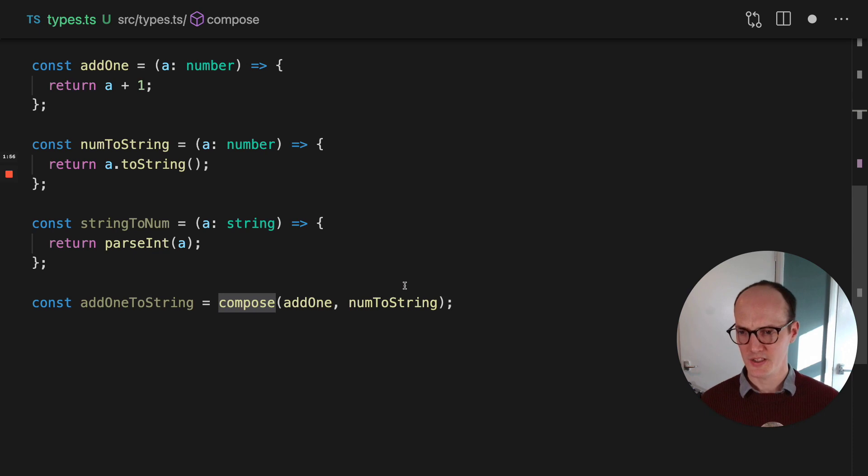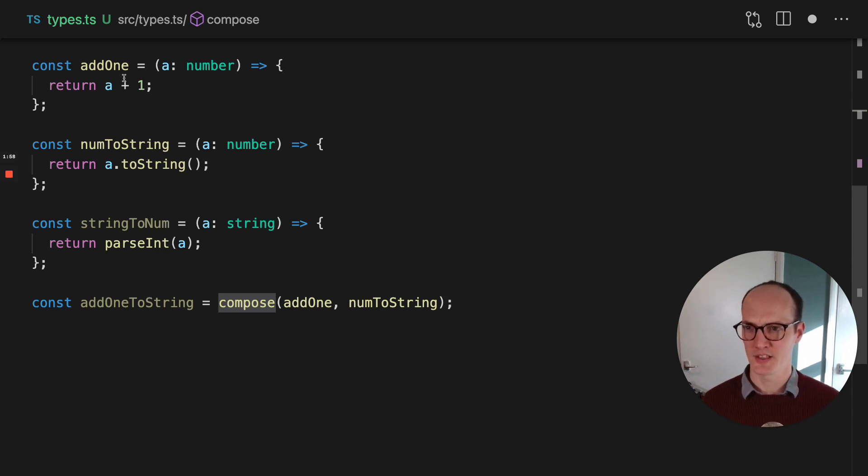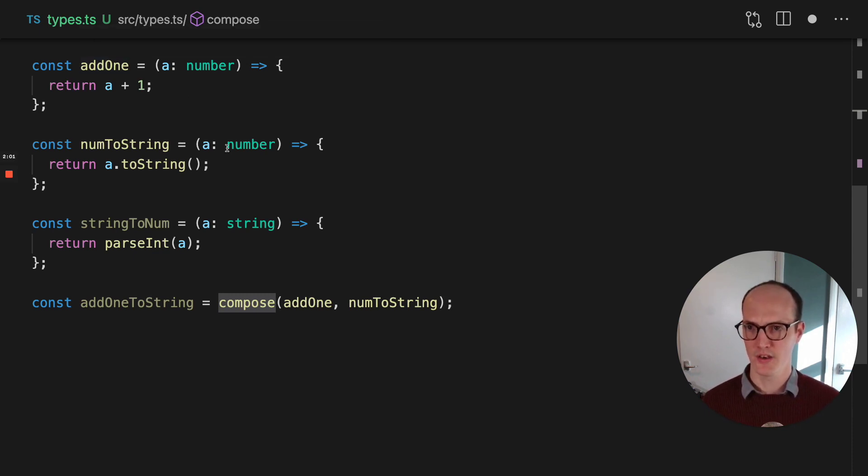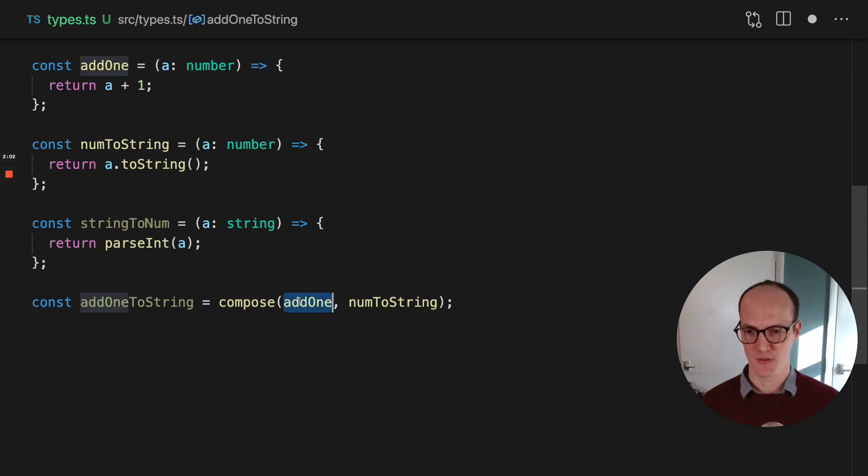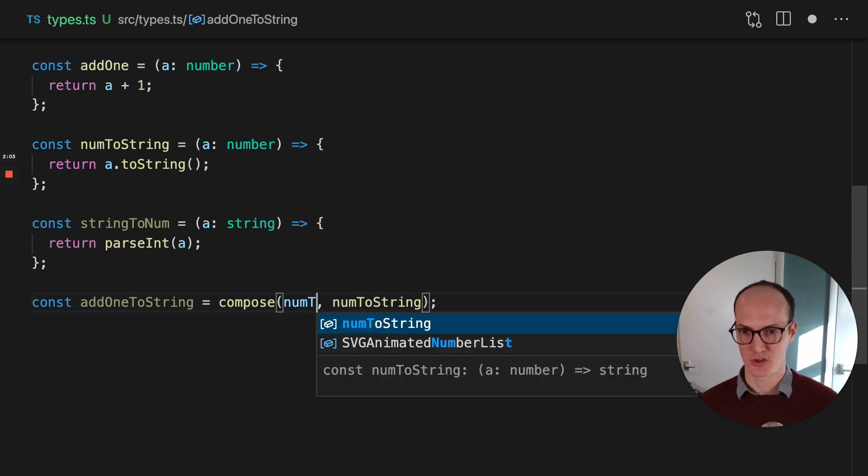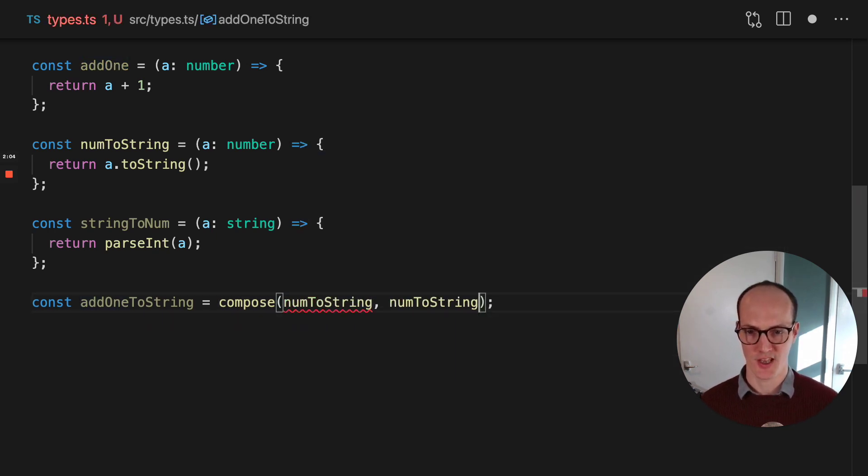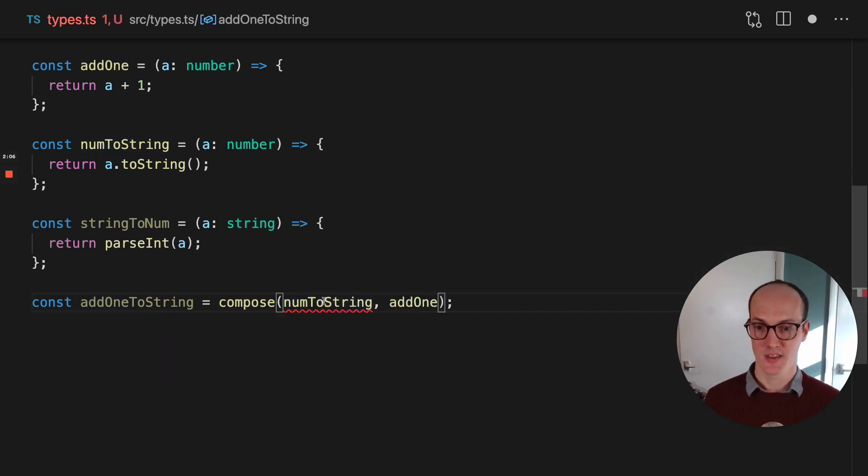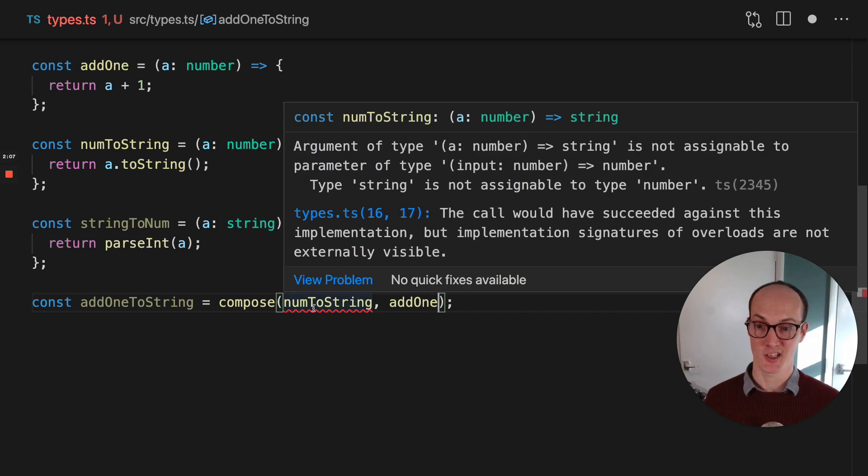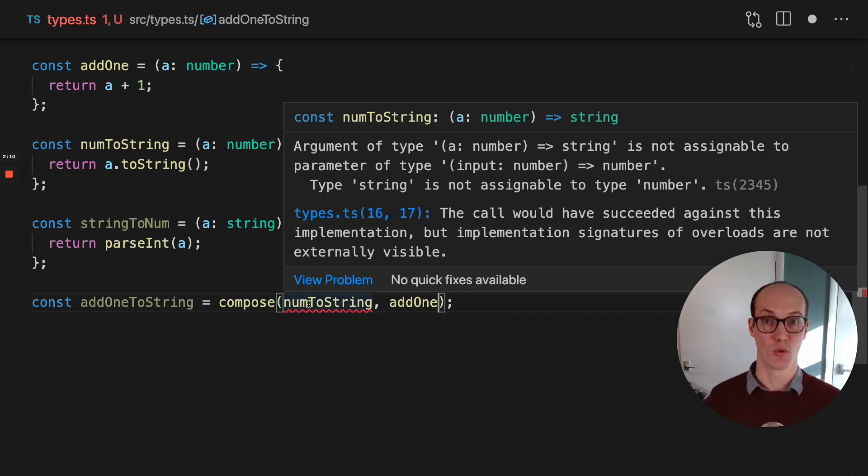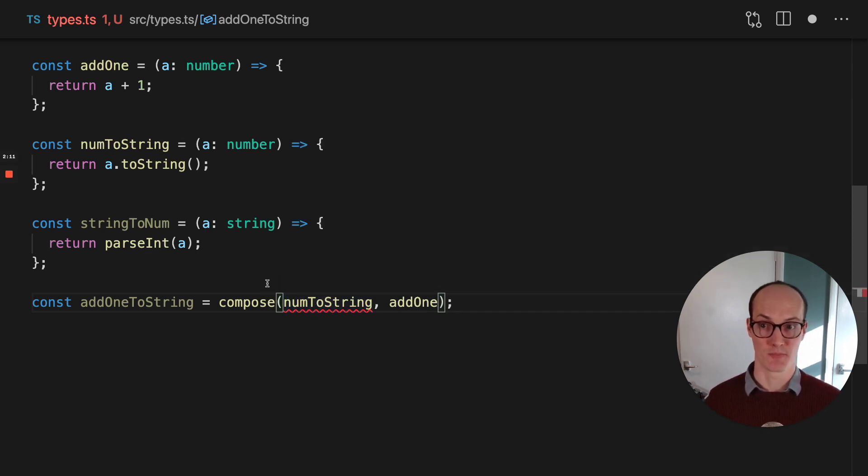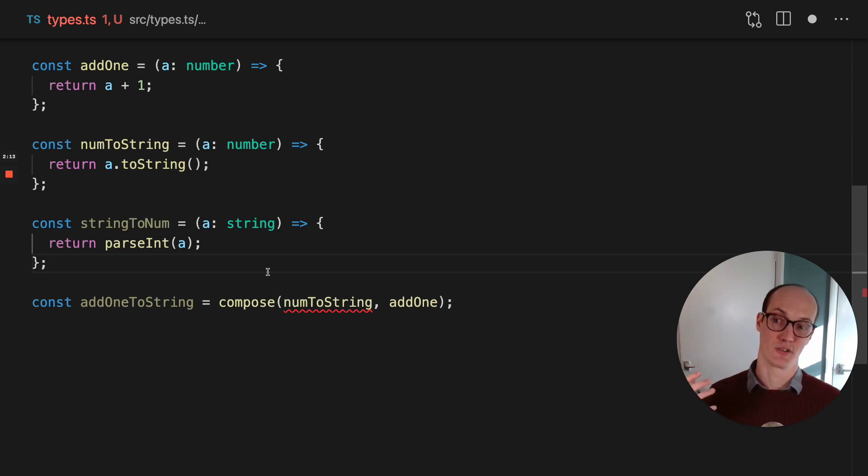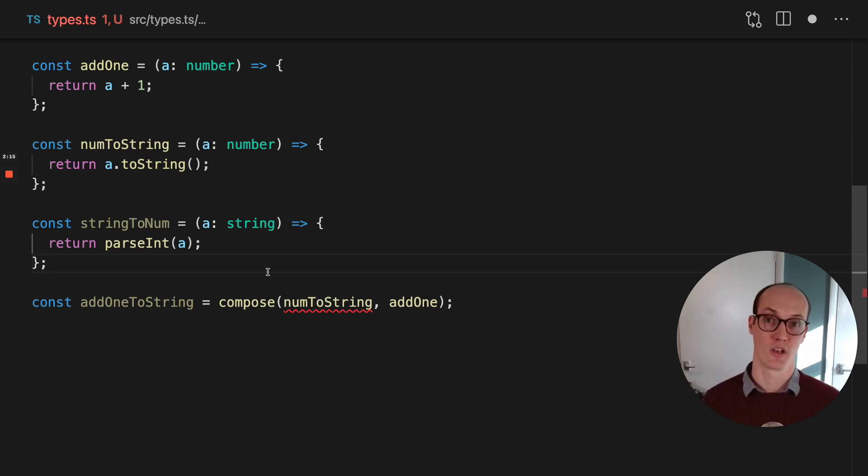So what this does is it means that you can have things like where you add one, but imagine if you go num to string first, and then you try to add one to it. This means that there's actually an error here, because the string is not compatible with the number signature. And this means that function overloads are incredibly powerful for these sorts of compositions.